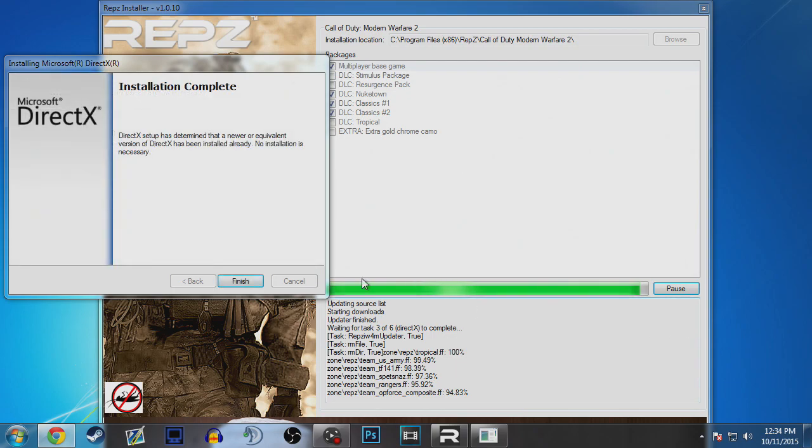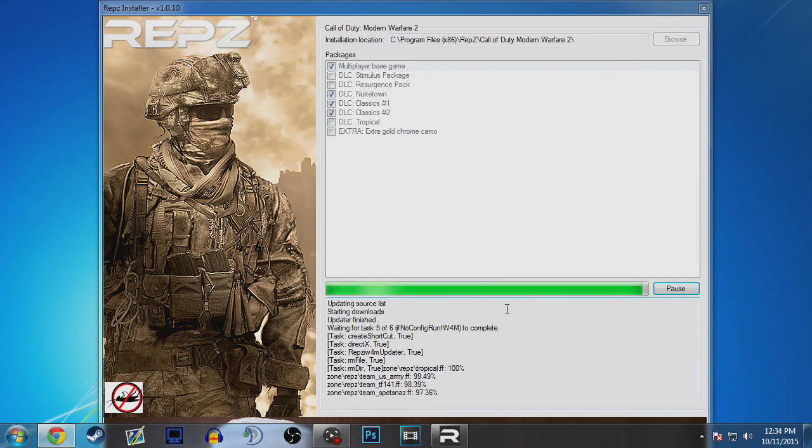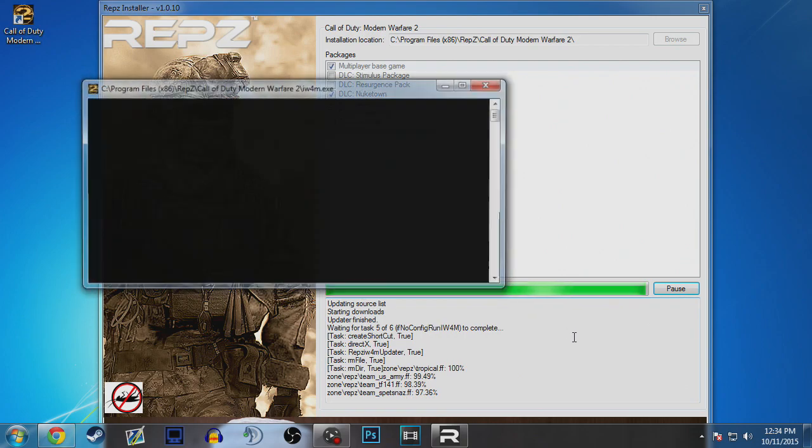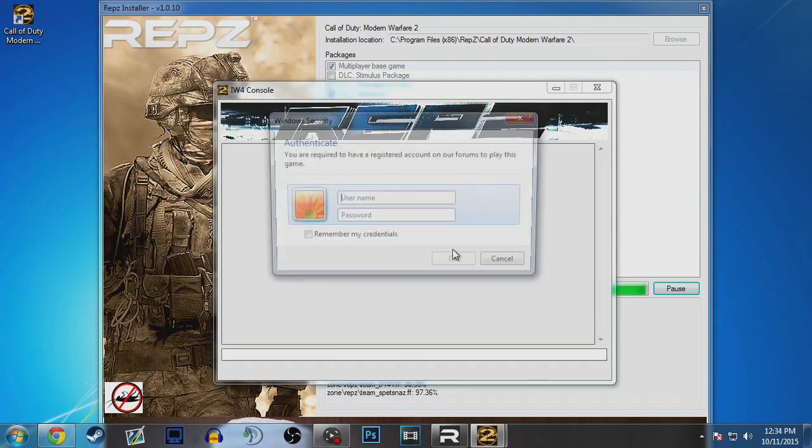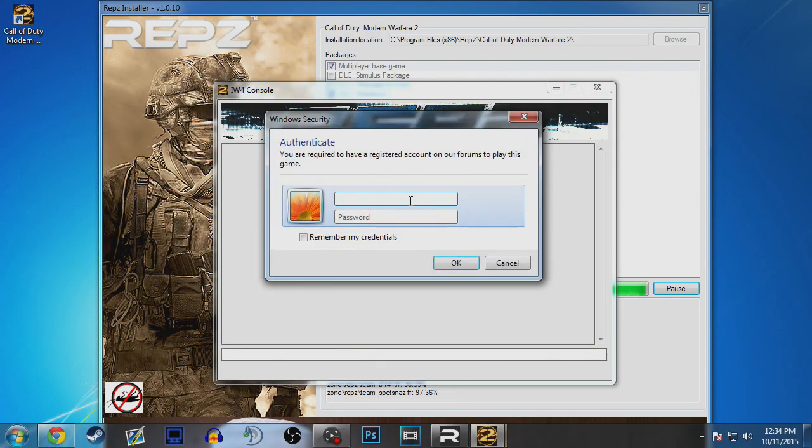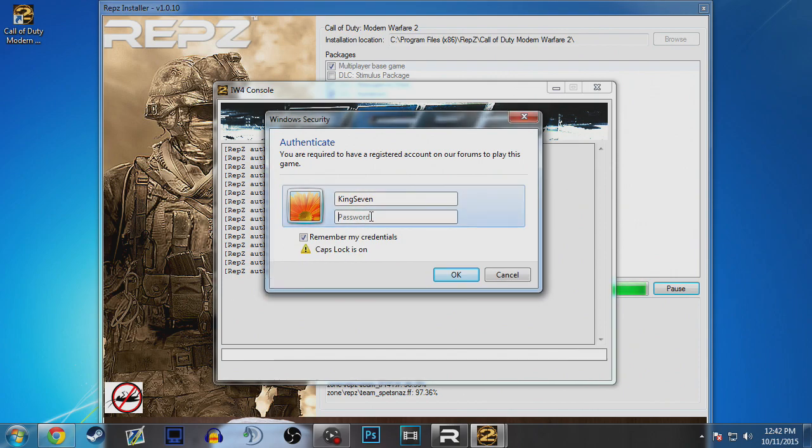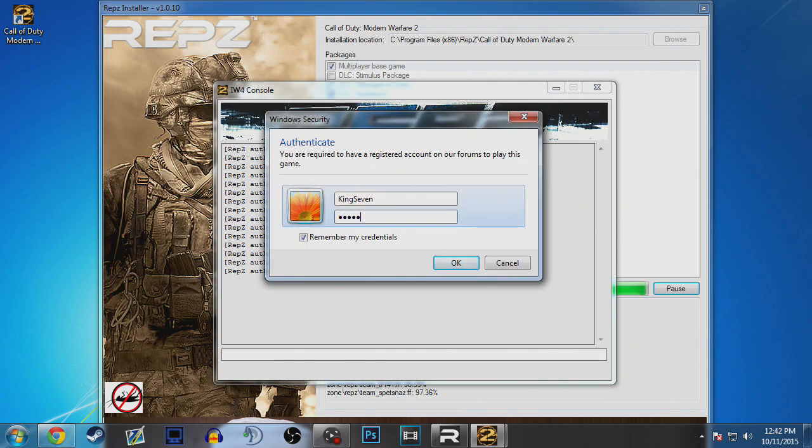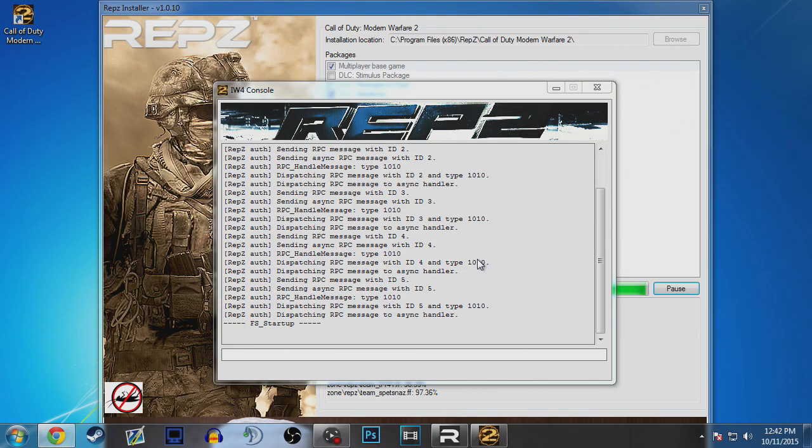Then you click finish and then what happens is it will open command prompt. The command prompt will close and it will ask you to sign in to the reps thing. You put in your reps email and password like we've done with Black Ops 1 in yesterday's video and then it should just load Modern Warfare 2 for you.